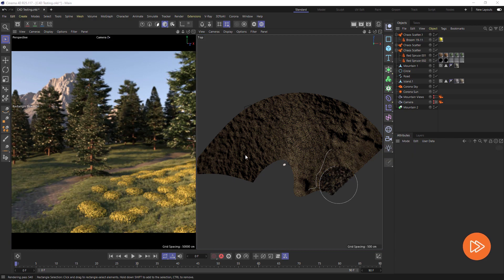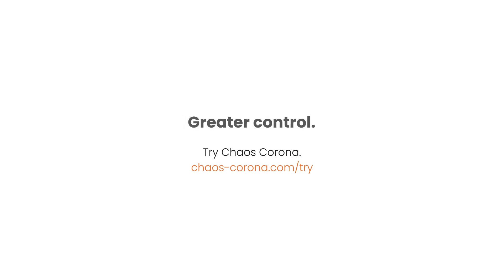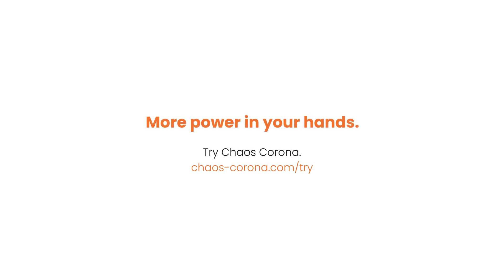Chaos Scatter allows us to distribute objects and get them placed exactly how we want using straightforward tools. Remember trees and grass aren't the only things we can scatter. Cars, buildings, and even decals can be distributed using scatter. We look forward to seeing what you create, and make sure to check out our other videos to keep exploring what Corona can do for you.